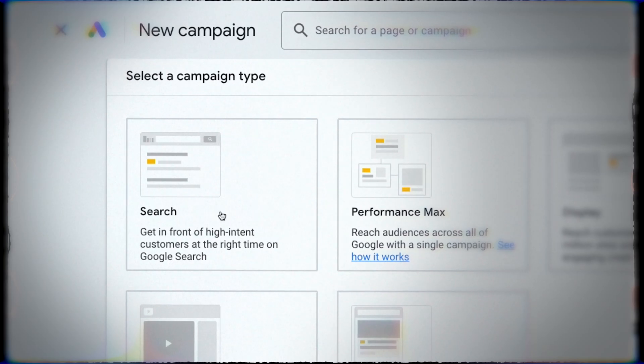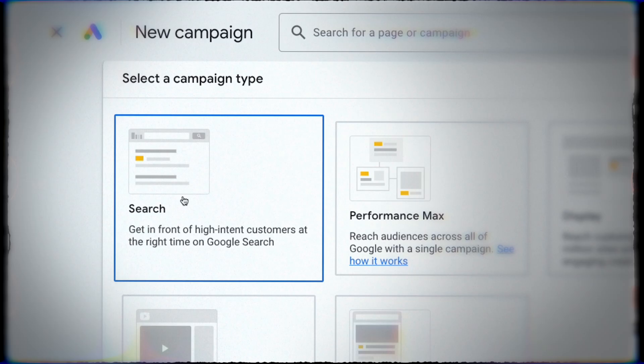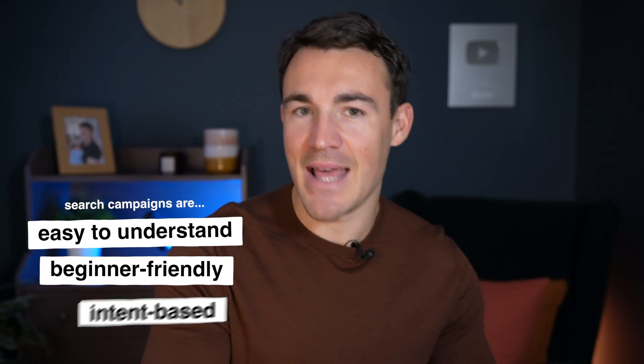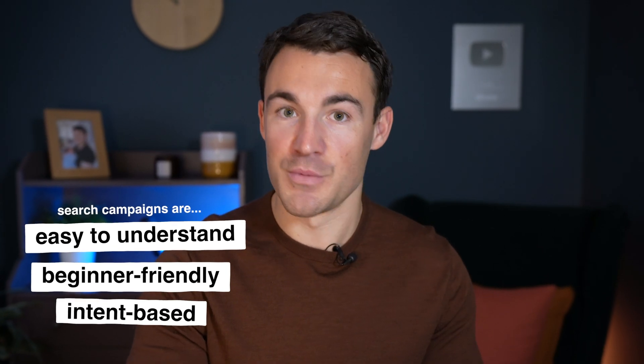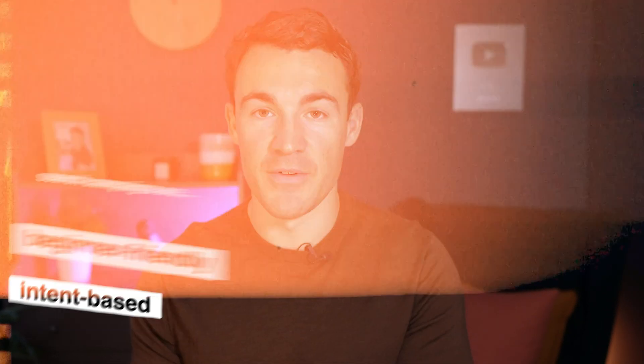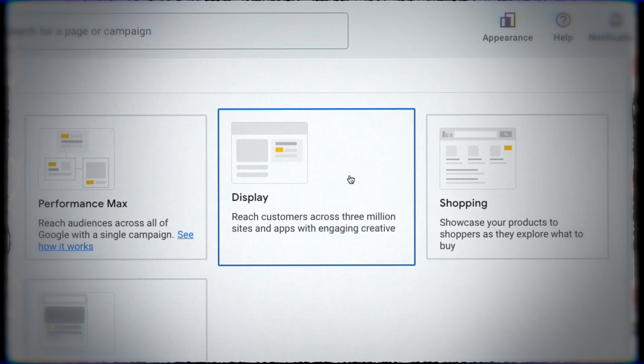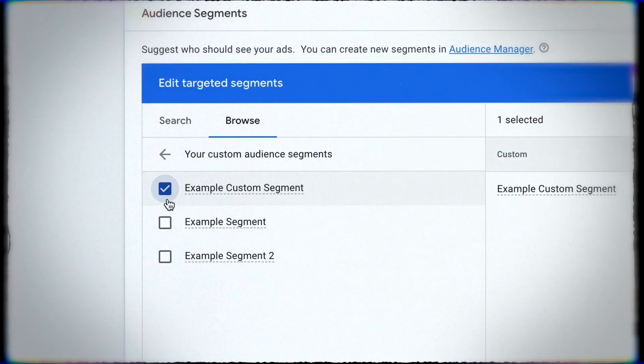When most people start advertising on Google they start with the search network, and that's what I'd recommend as well. Search is really easy to understand, it's less likely that you're going to run into issues, there's intent there that helps you get those people to convert. So search is the right place to start, and then once advertisers get familiar with the search network they usually look to expand into display — but they do so with remarketing only.